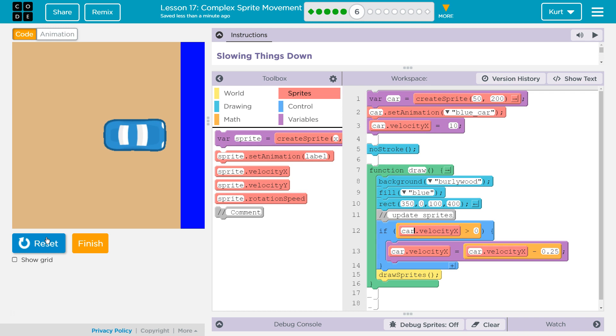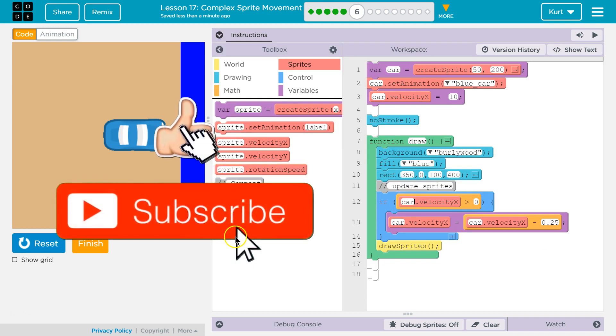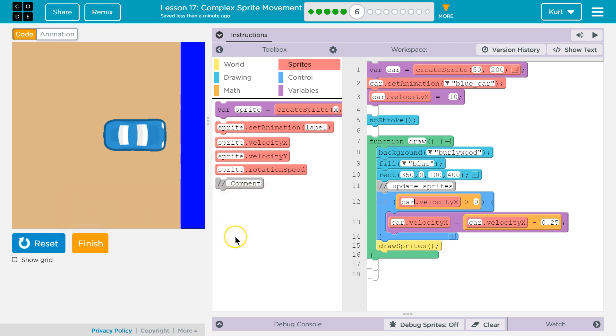Ta-da! Perfect. So that's the code that worked for me. Great. Onward.